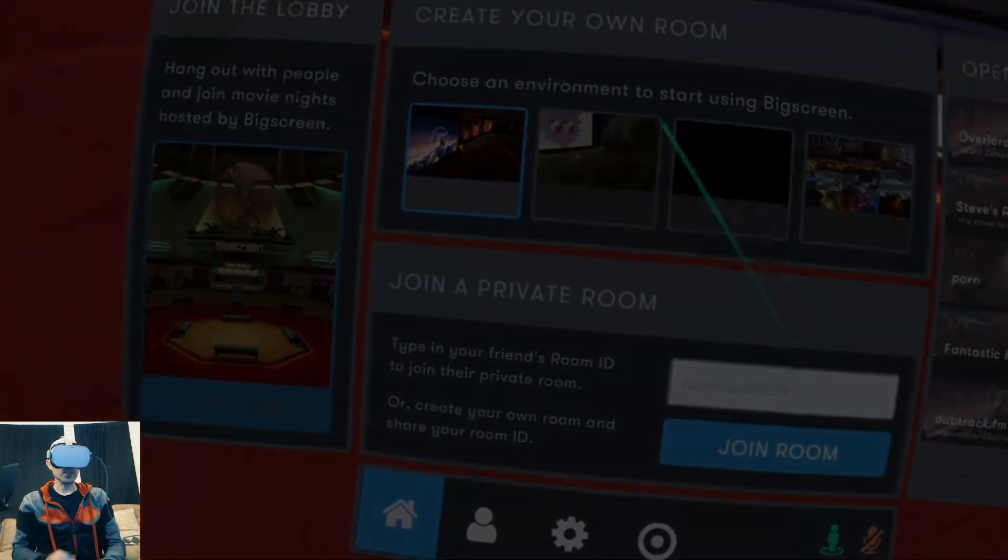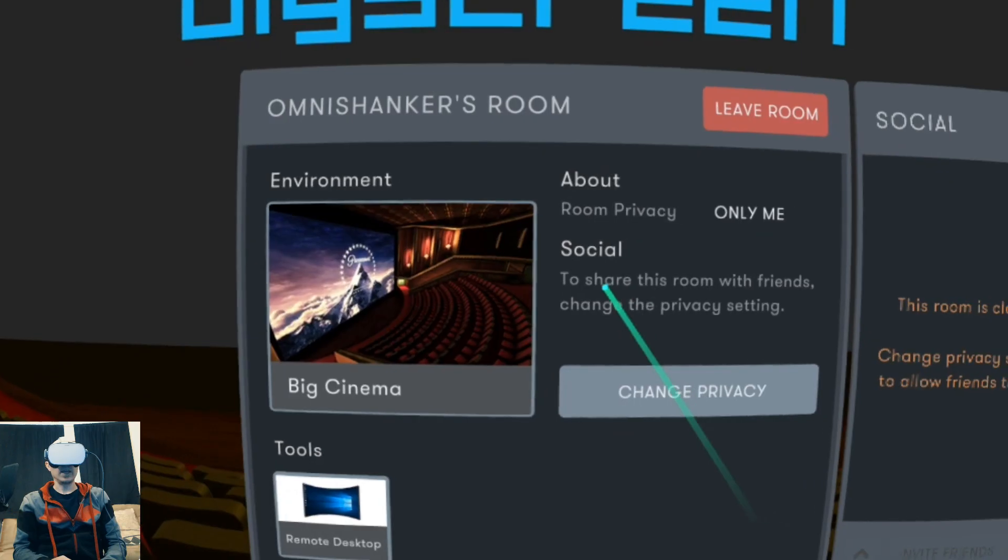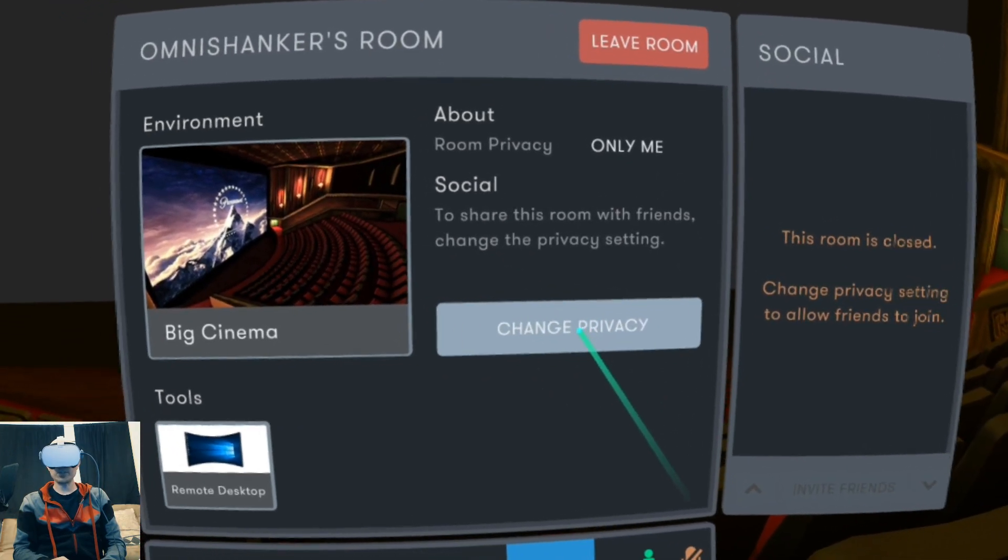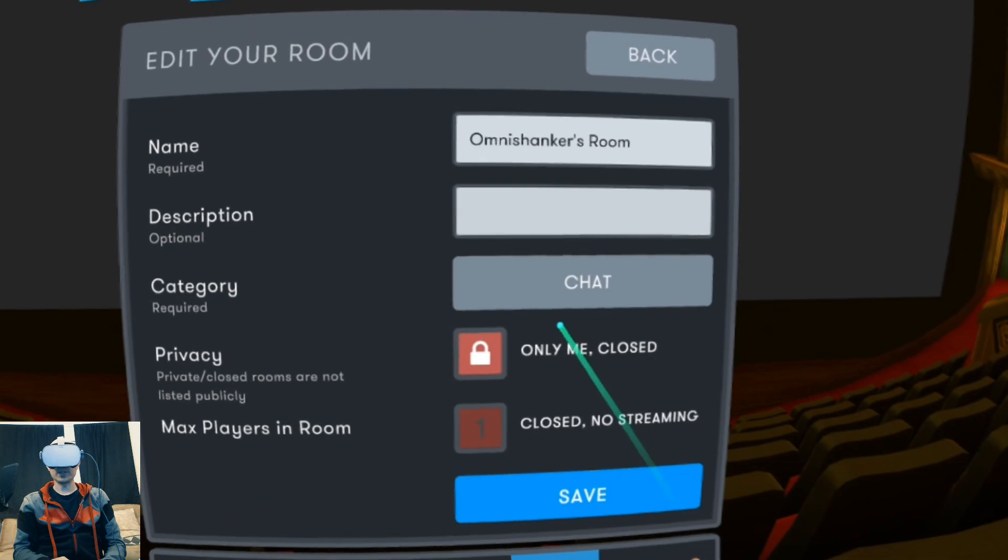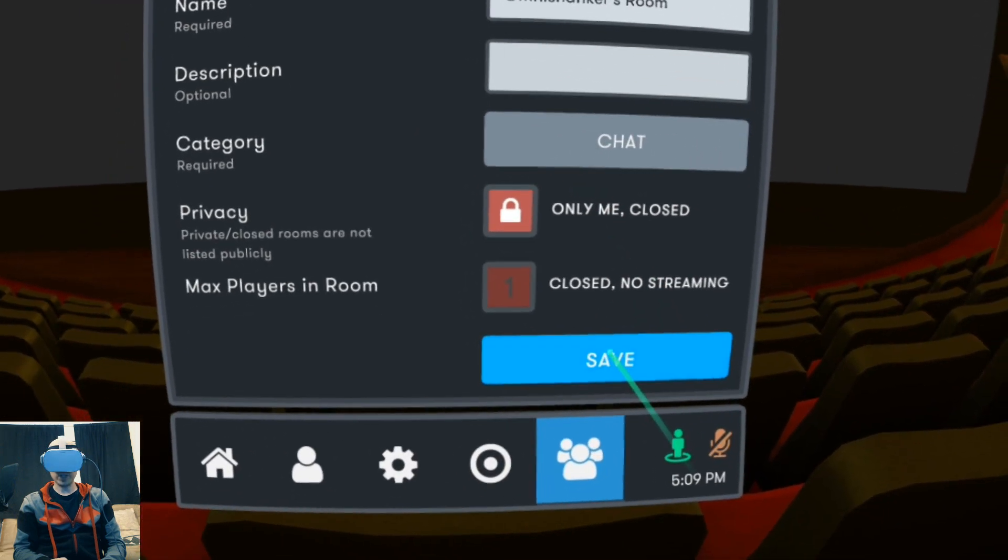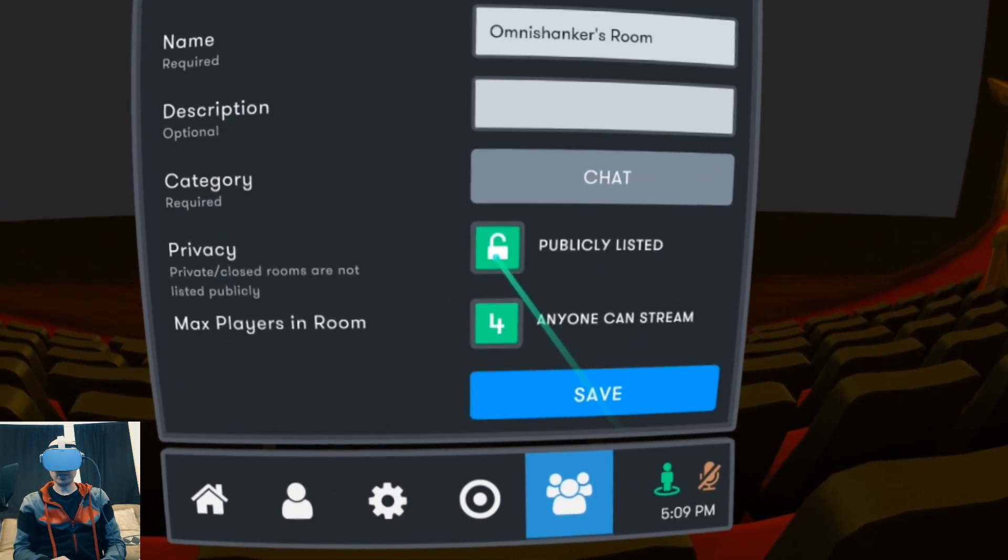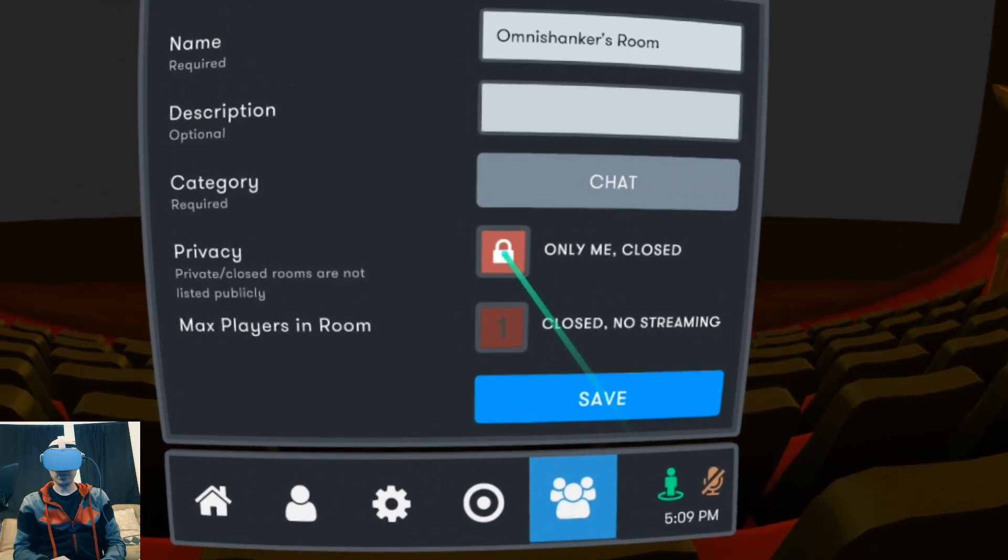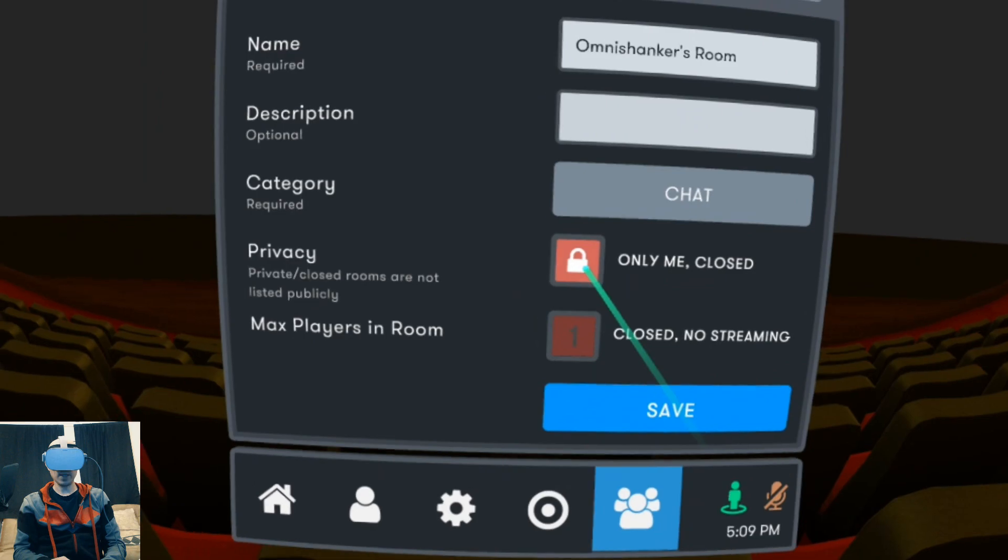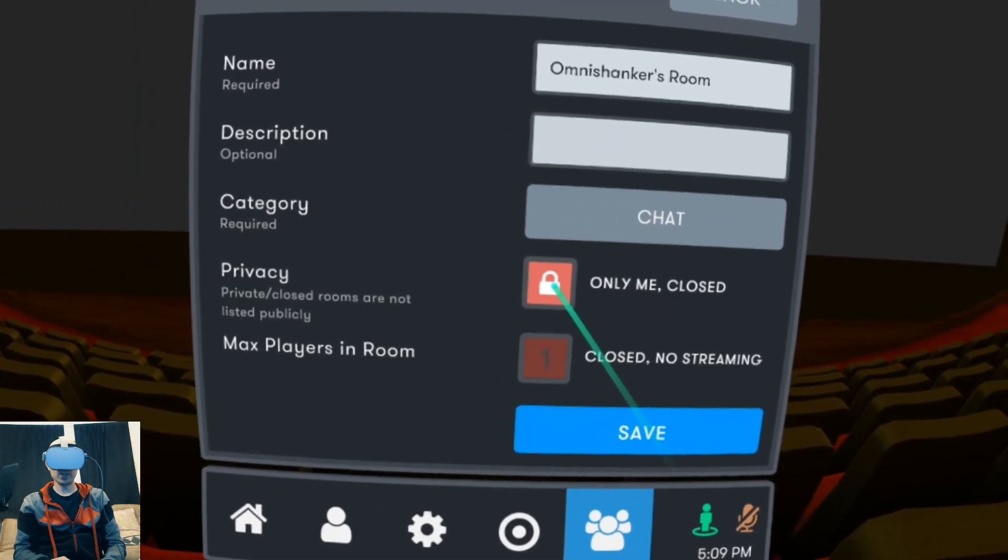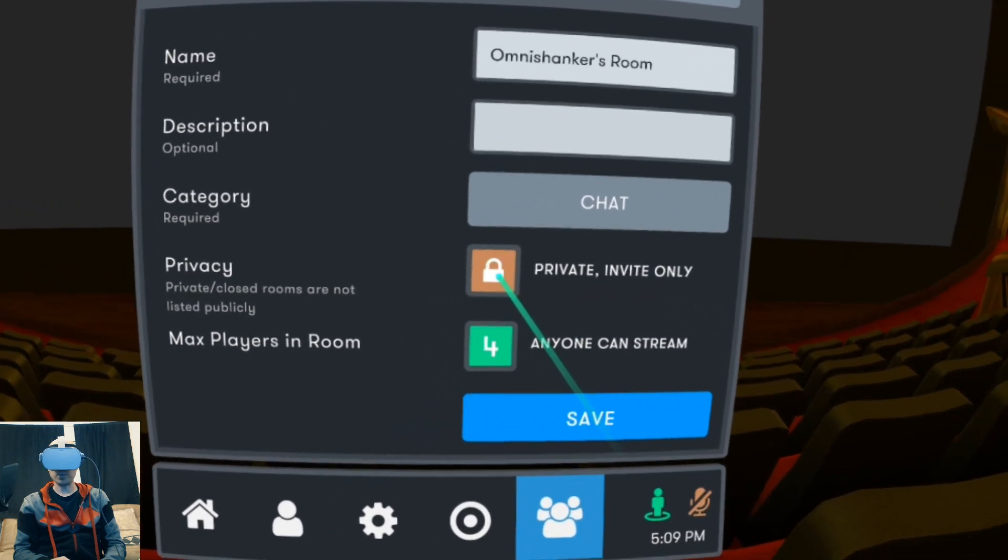You can select what you want. Go ahead and click on cinema for example, and then you have to change privacy or this won't work. You have to change it to either private or public, but if it's closed you can't stream your desktop. So we'll do private and save.